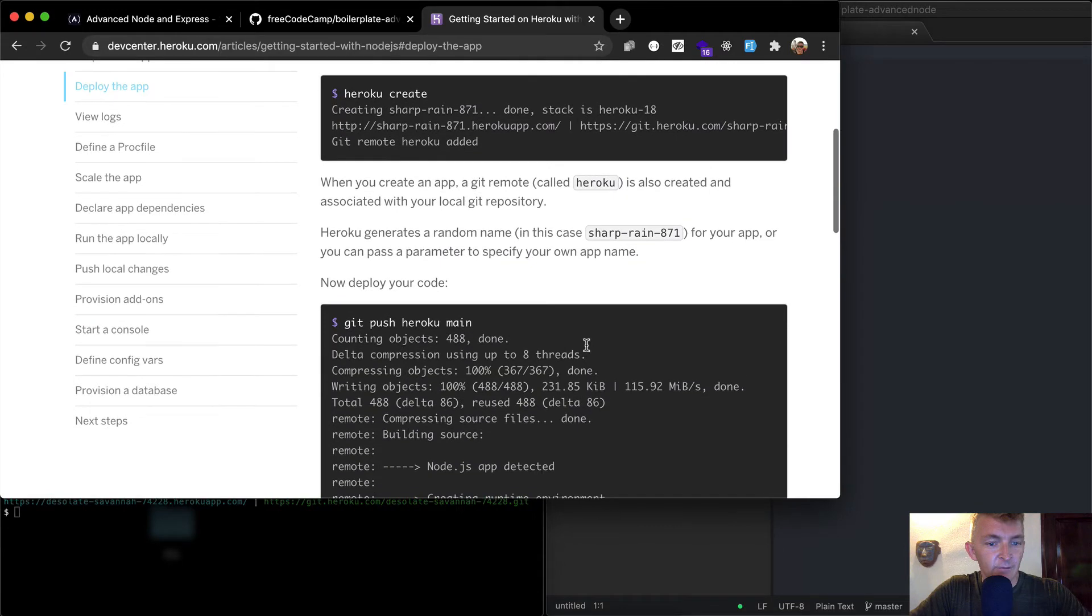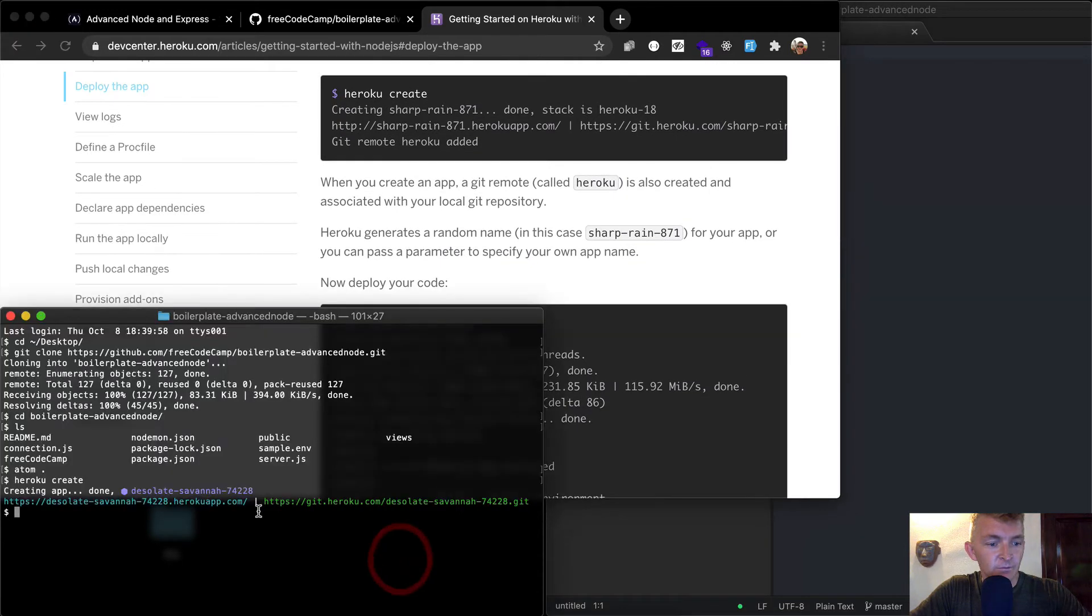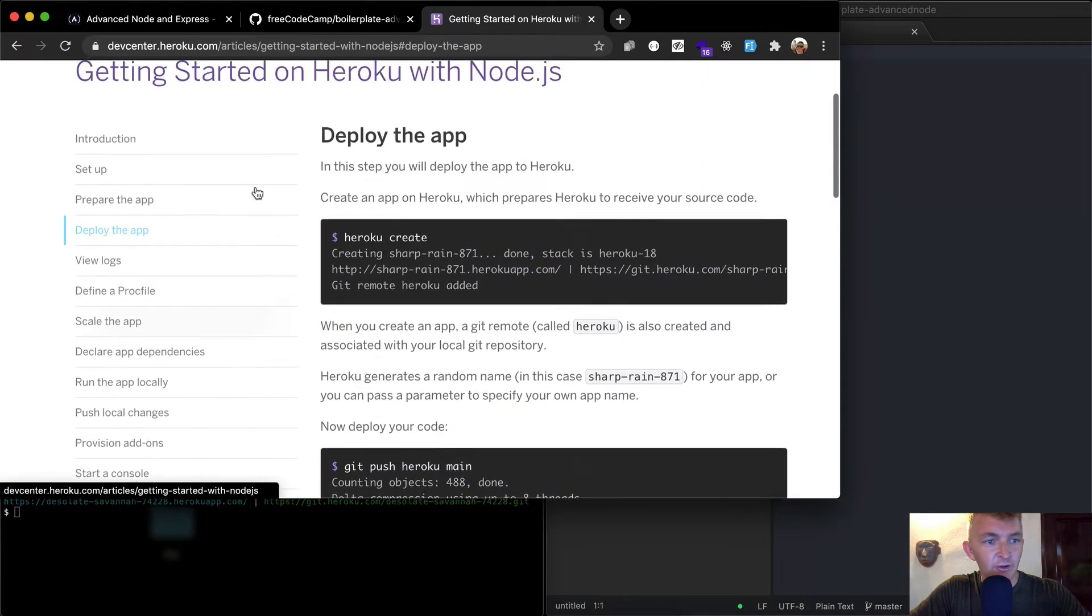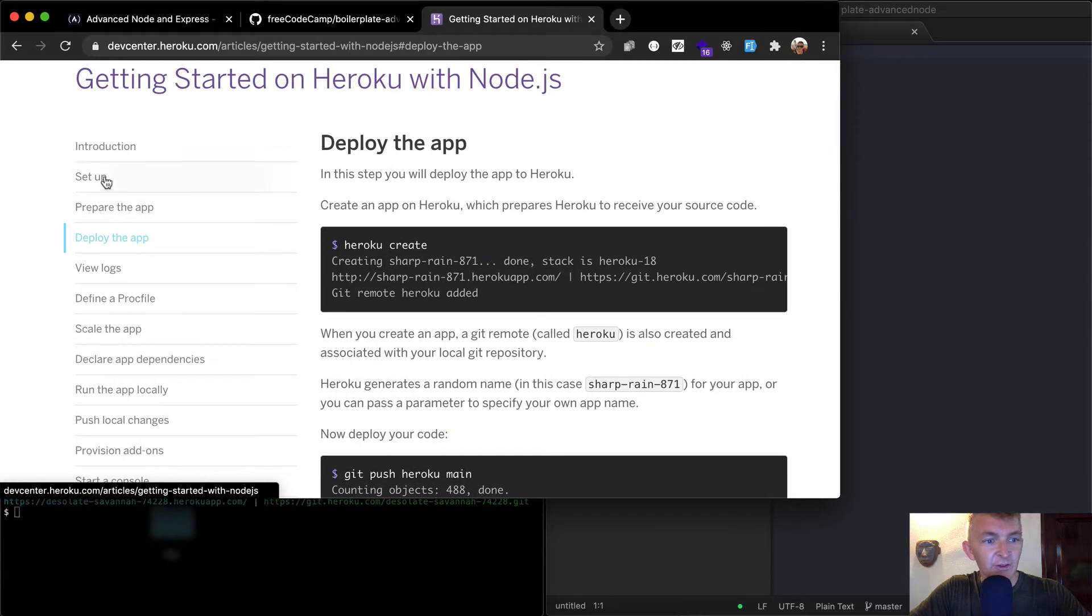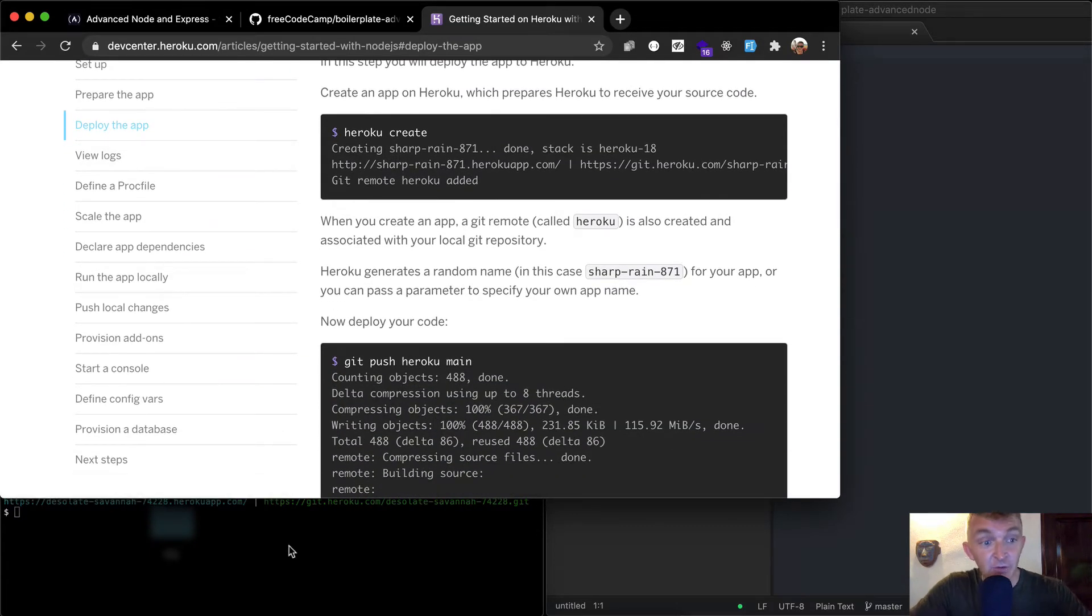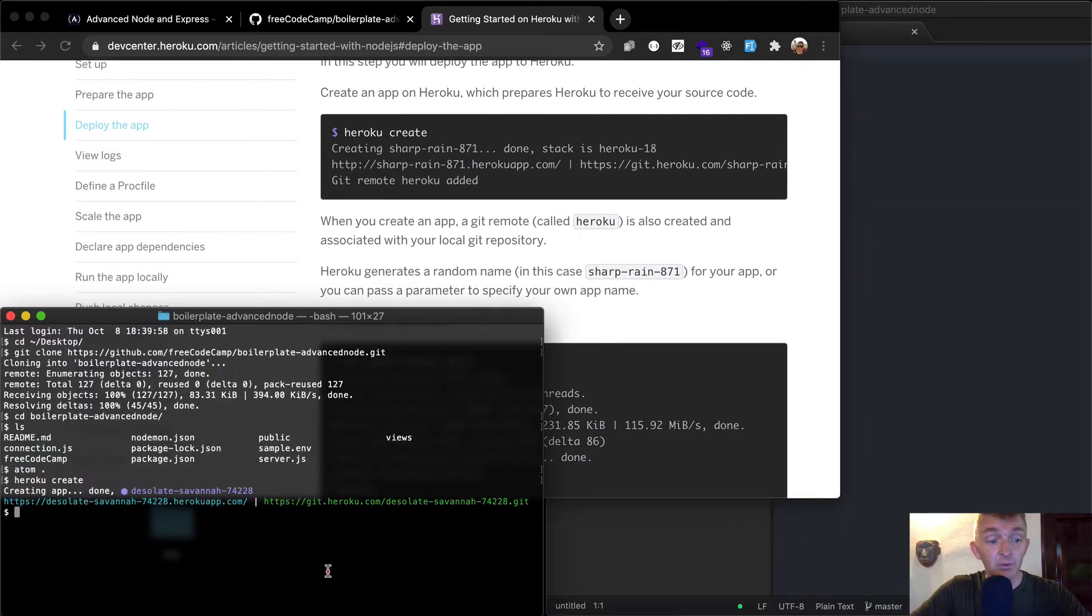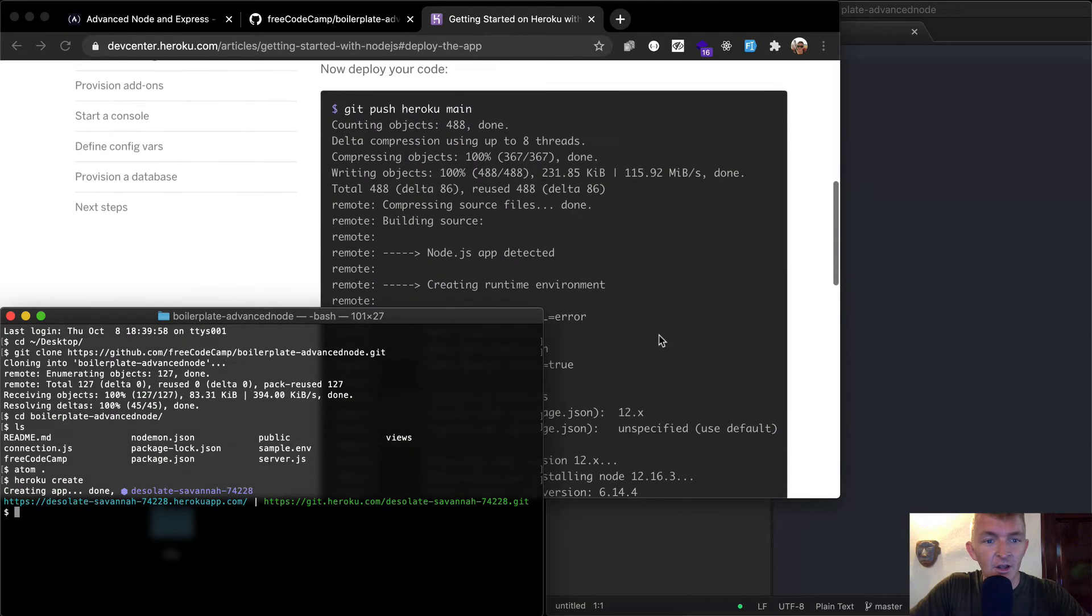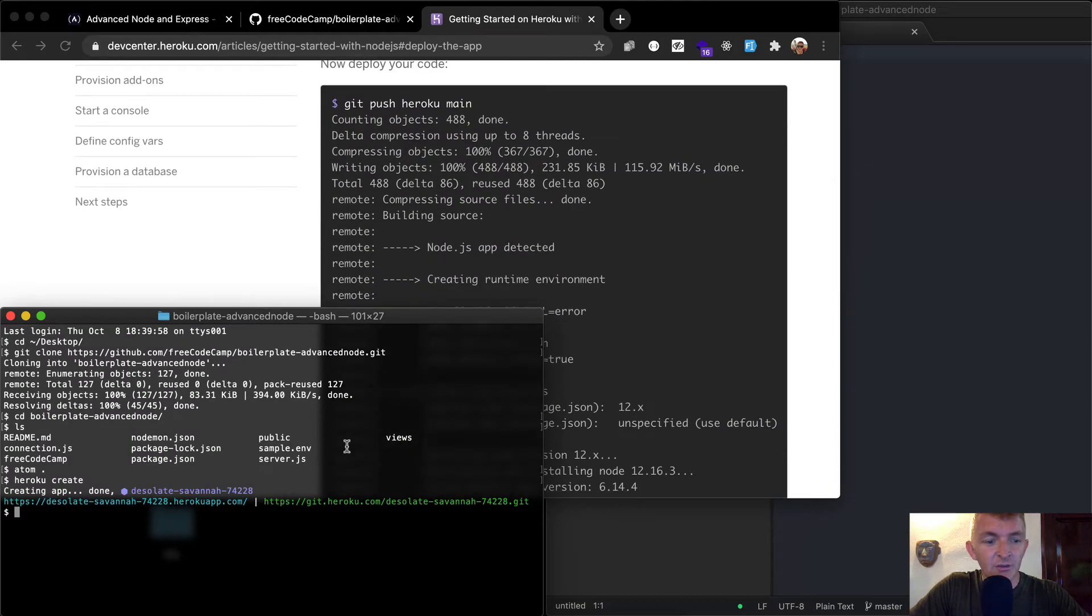And then, so this creates a Heroku app. Now, if you don't have Heroku setup, you want to make sure you go through the preparing the app and setup and things. But this isn't the first time you're deploying a node app, we've done that before. So I'm not going to go over that here.